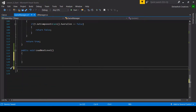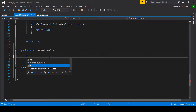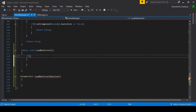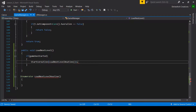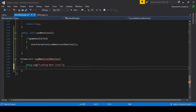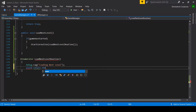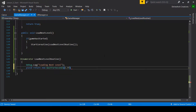We will simply make a coroutine called LoadNextLevelRoutine. In the load next level method we will check if the game has started, and then simply call StartCoroutine for the LoadNextLevelRoutine. First I would like to debug 'loading next level', then I will wait for some seconds so that I can show some score and then proceed.